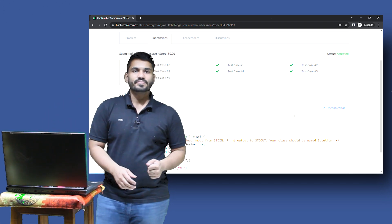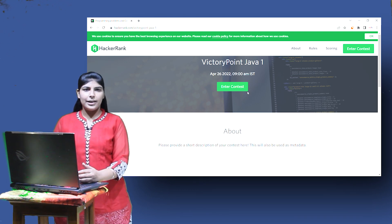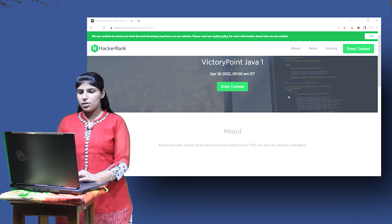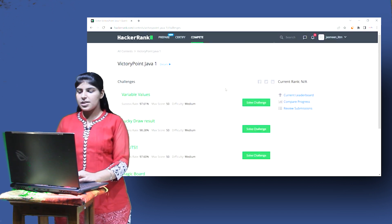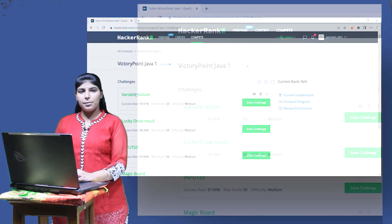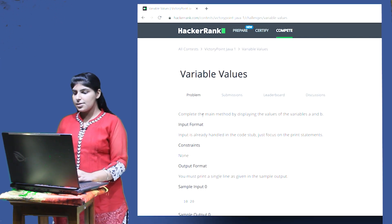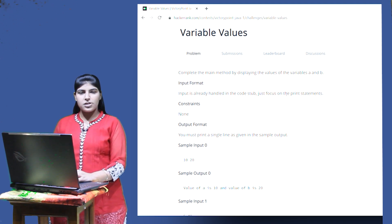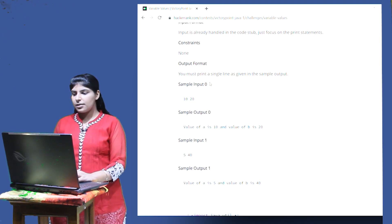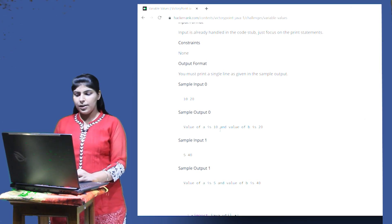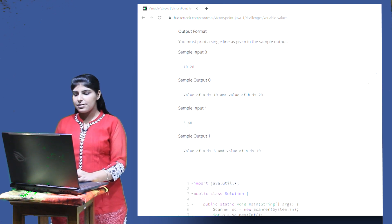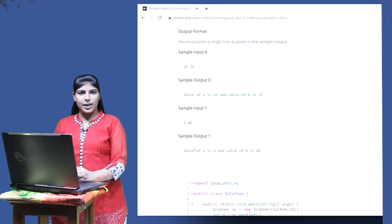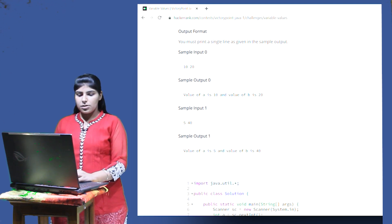This is how you will be attempting all the questions one by one. All the best — let us start Lab 1. Once you open the link given in the description box, you'll reach the landing page. Enter the contest and you'll see a list of challenges. The first challenge is 'Variable Values'. The question statement is: complete the main method by displaying the values of variables a and b. In the first sample case, input is 10 and 20, and the output should be 'value of a is 10 and value of b is 20'.